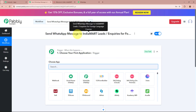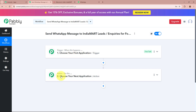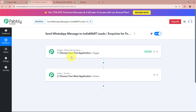A workflow is created named Send WhatsApp Message to IndiaMart Leads Inquiries for Foreign Language Courses, and there are two windows in front of you — one says Trigger and the other says Action. Trigger and Action are the two most important steps of our automation process. Trigger means when this happens and Action means do this — action is a response towards our trigger. In an automation process there can be only one trigger step but multiple action steps.